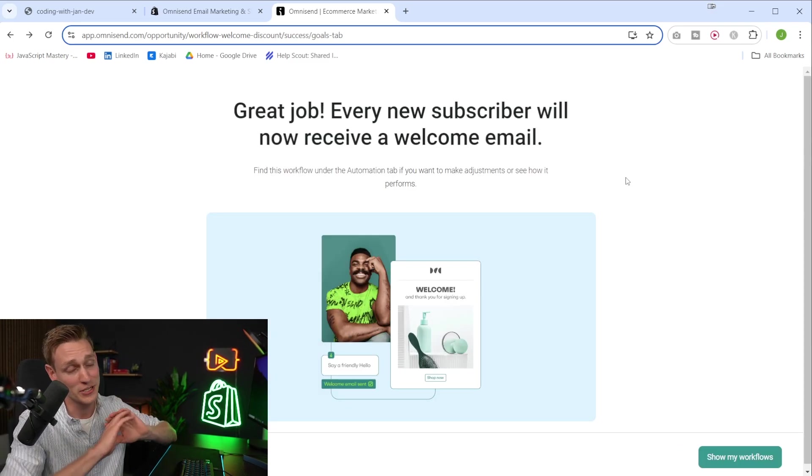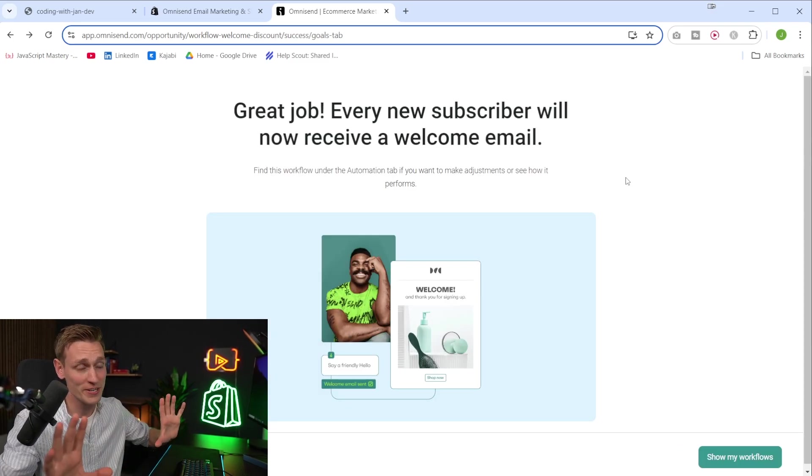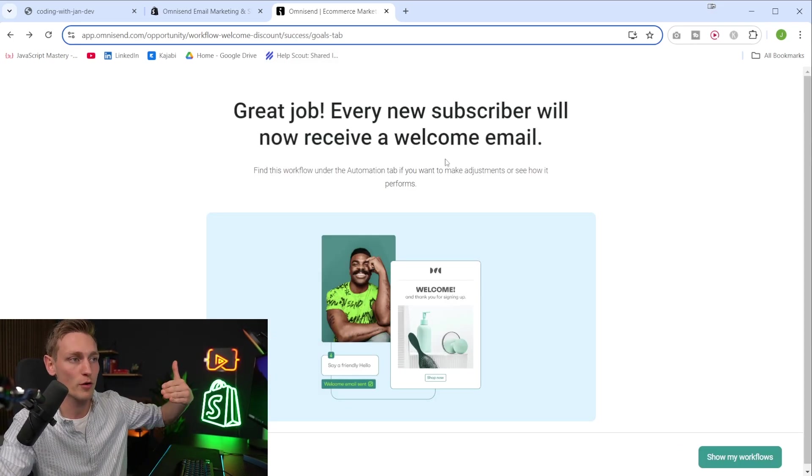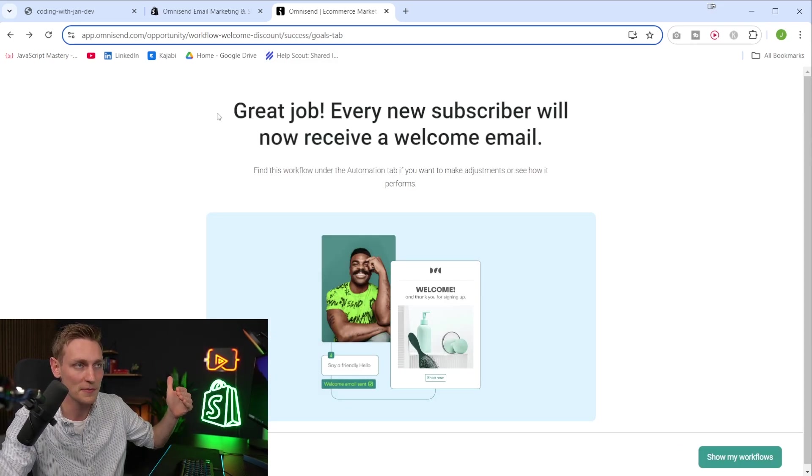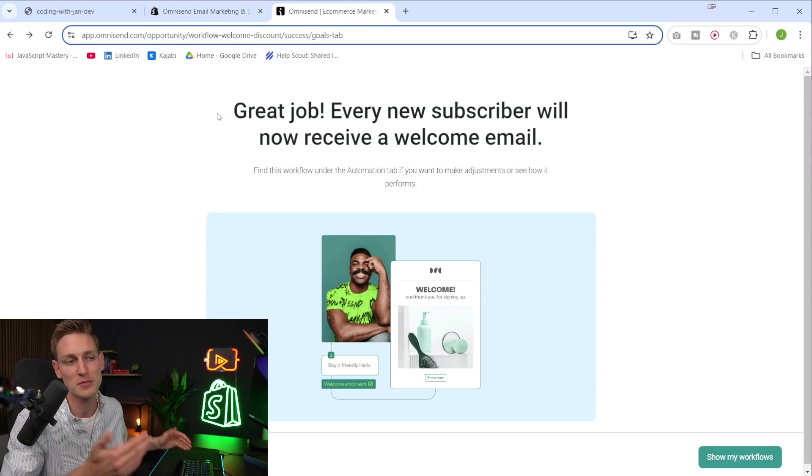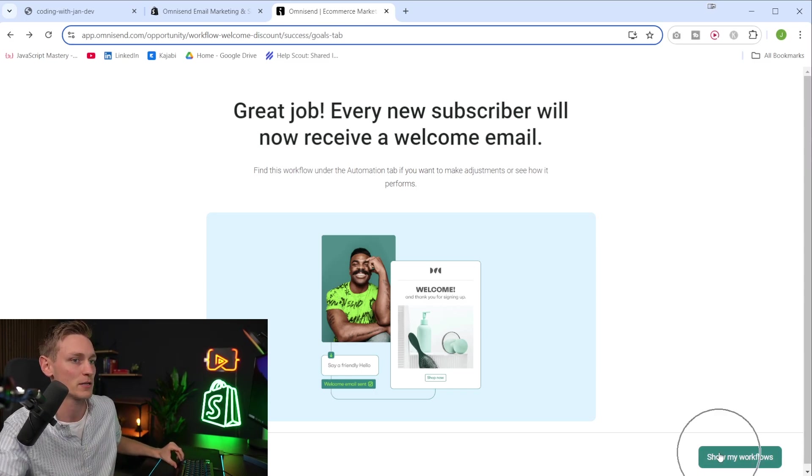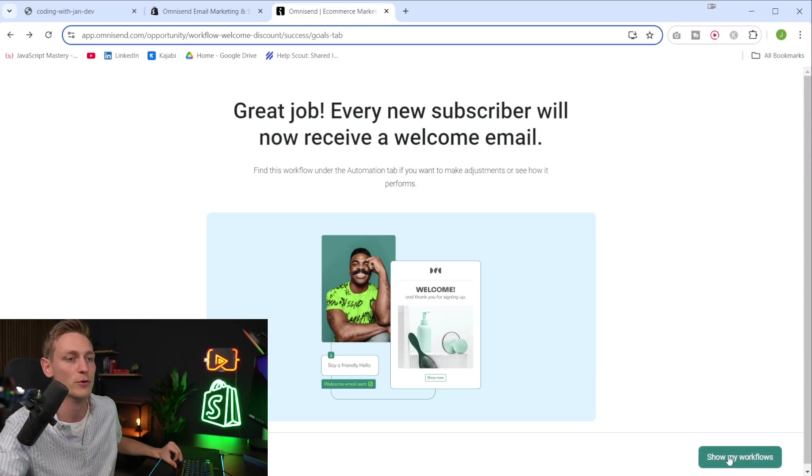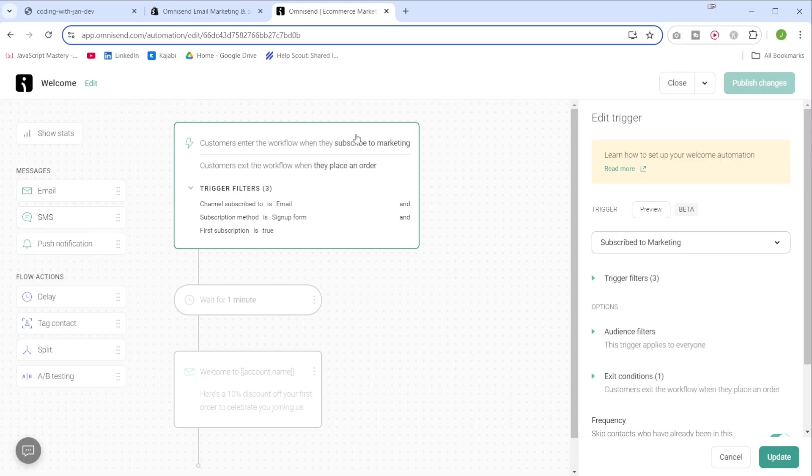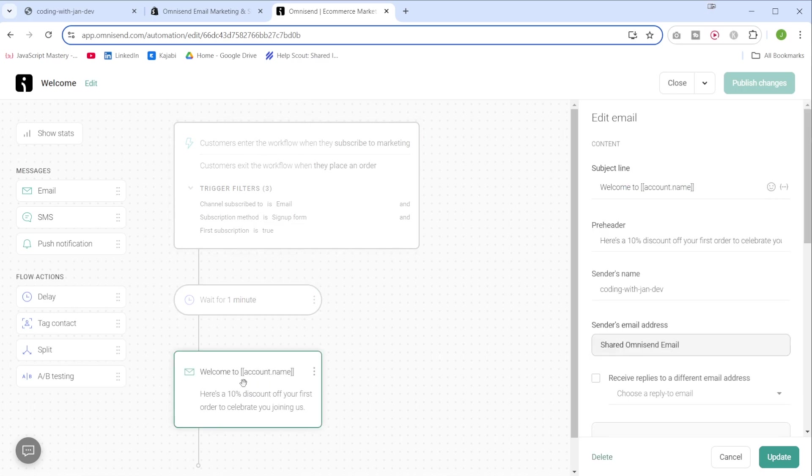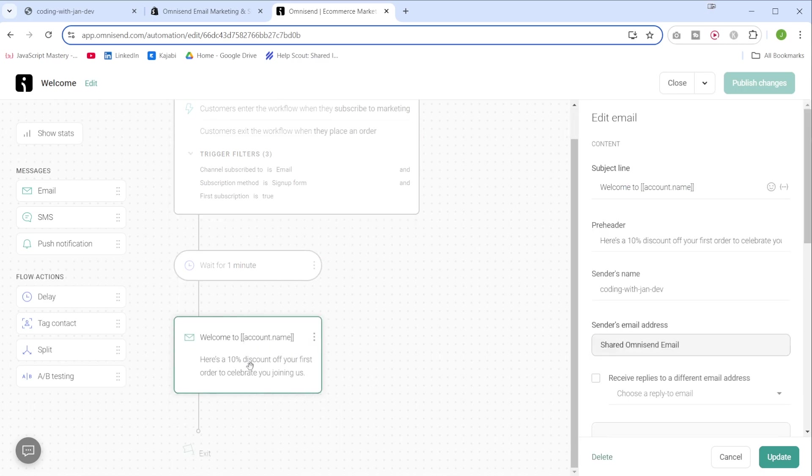And yeah, as you can tell, that was already it. Two clicks. Now the workflow is set up. But of course, we can also view the details and change things. So here we have a button, show my workflows. So here we have the workflow builder where you can set up all the logic. This is the trigger event. So when the customer subscribes to marketing, then we wait for one minute and then we send them the welcome email, which of course, we can also adjust to our own needs and own preferences or own language.